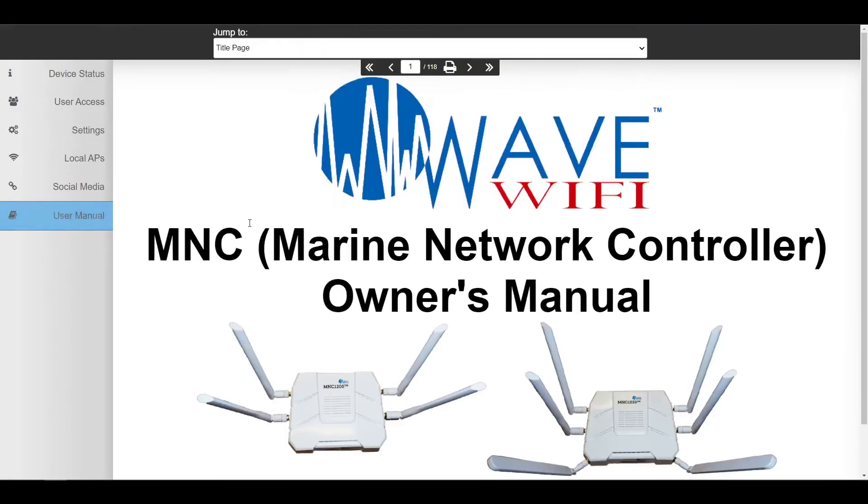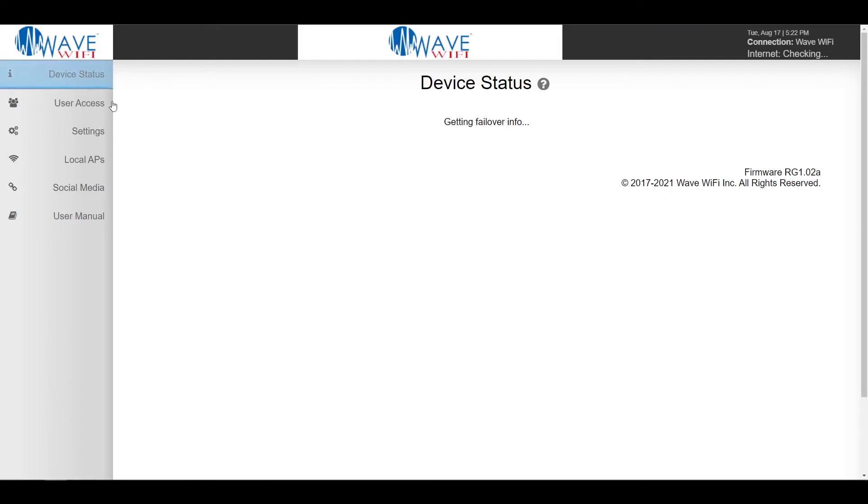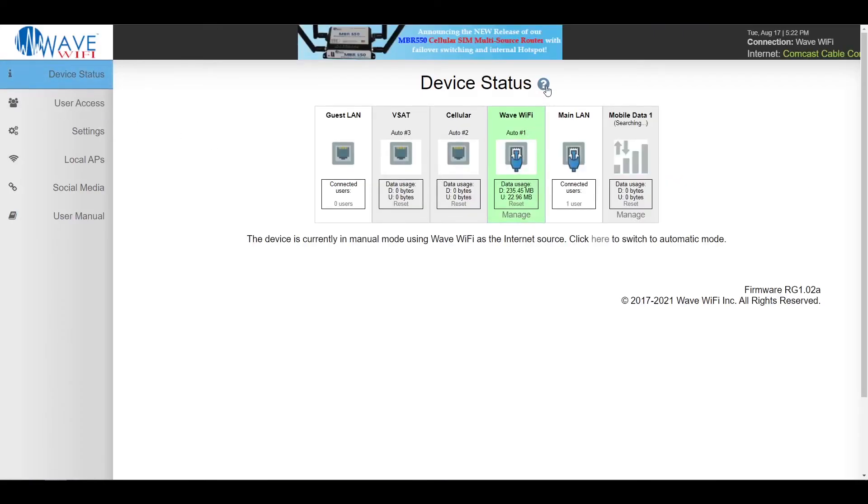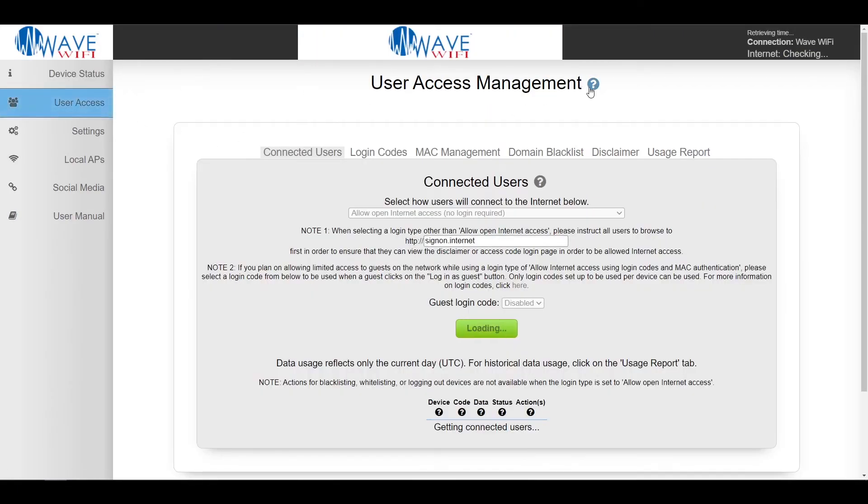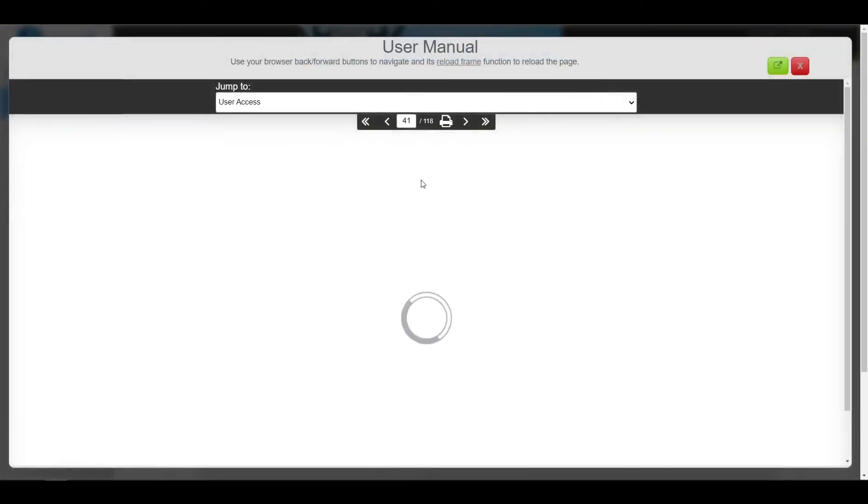Here we have our 118 page user manual that you can also find by clicking on any of our question marks throughout our entire interface. Just click on it, there you go.